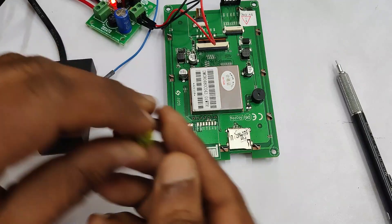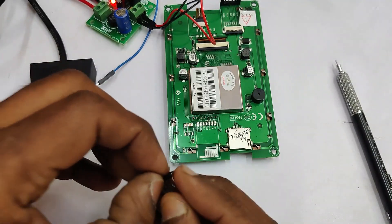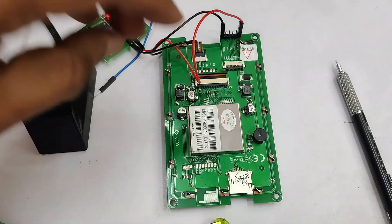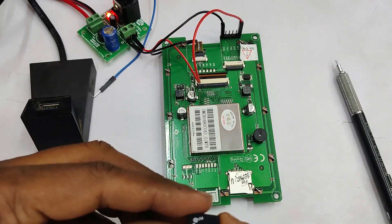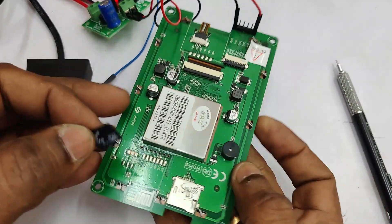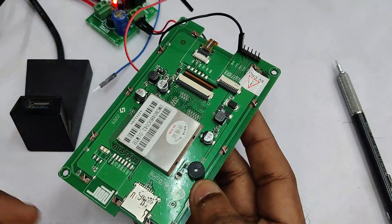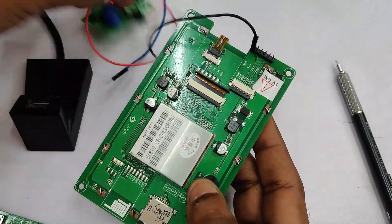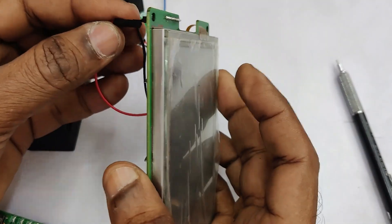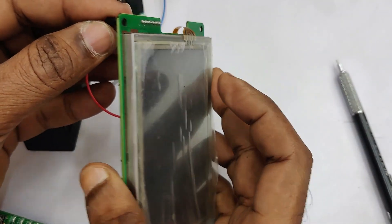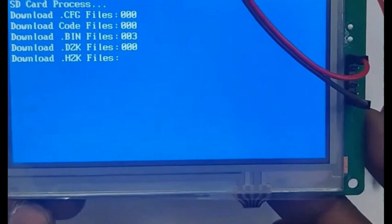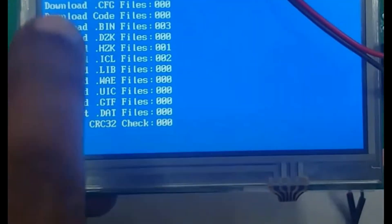As per the regular procedure, plug the SD card into the DWIN display. While plugging in the SD card, ensure that power is off to the display — do not plug the SD card with power on. Remove the power, plug in the SD card, and then power up. You will now see the regular blue screen indicating the SD card process is running. Thank you for watching.